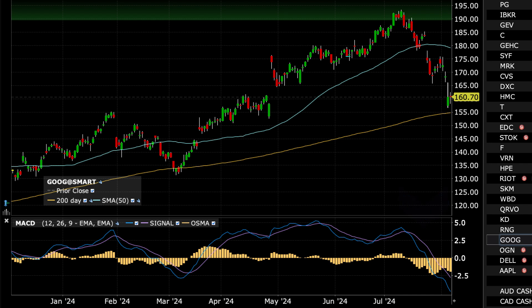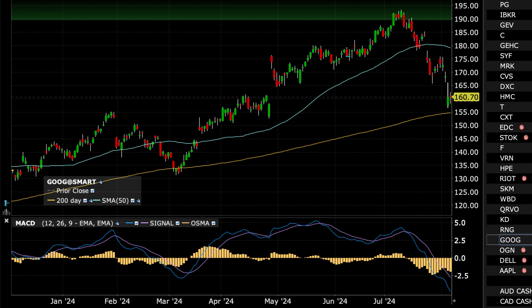The signal line, shown in purple, is often a 9-period Exponential Moving Average of the MACD line. The signal line acts as a trigger for buy and sell signals, smoothing out the MACD line's fluctuations and providing clearer entry and exit points.